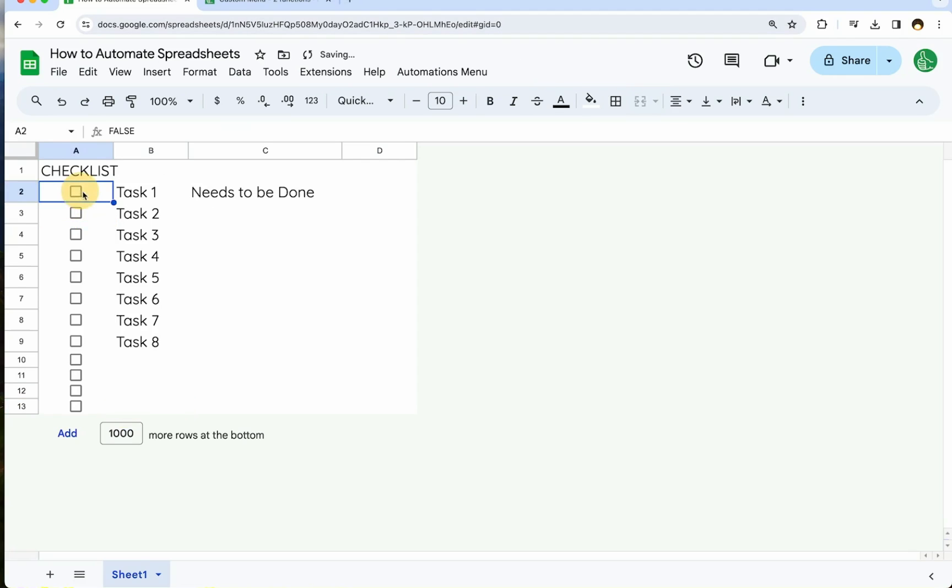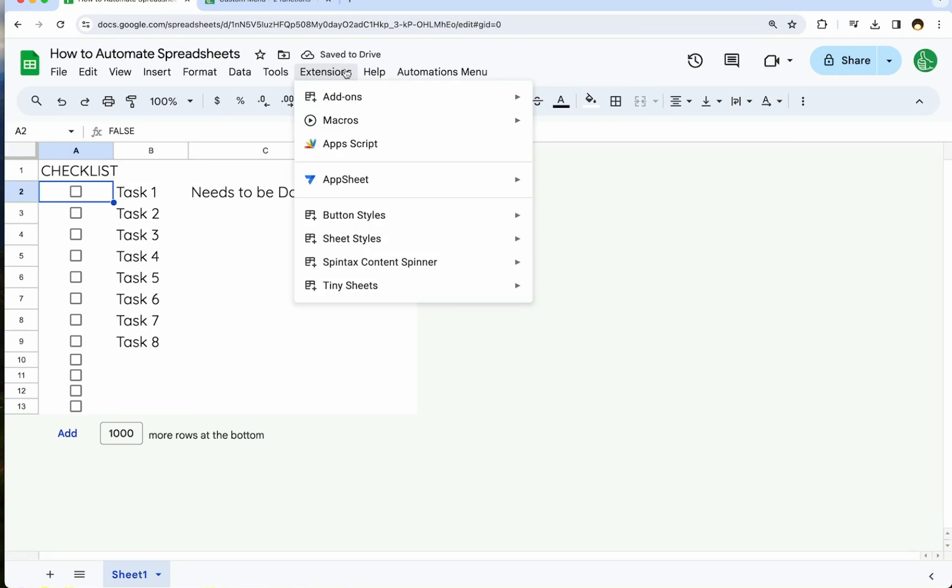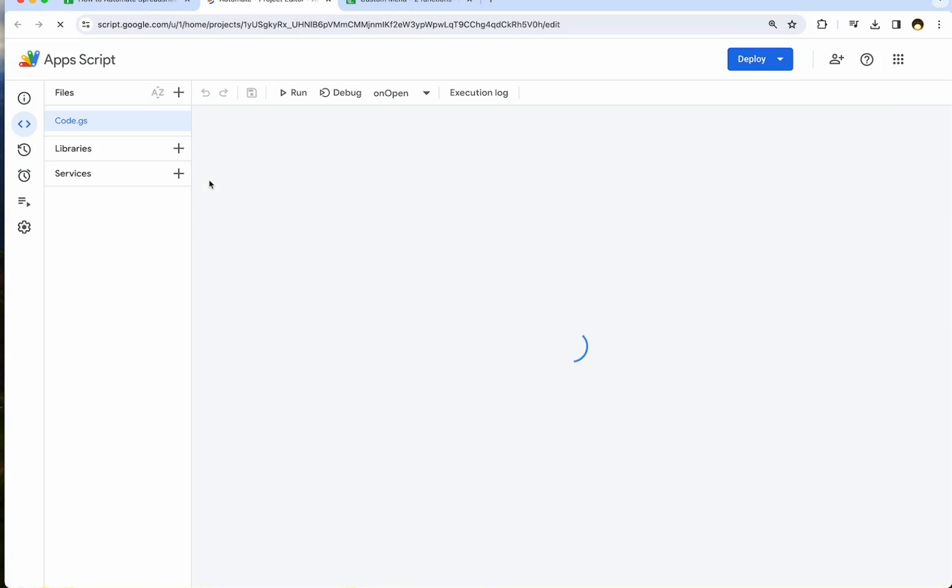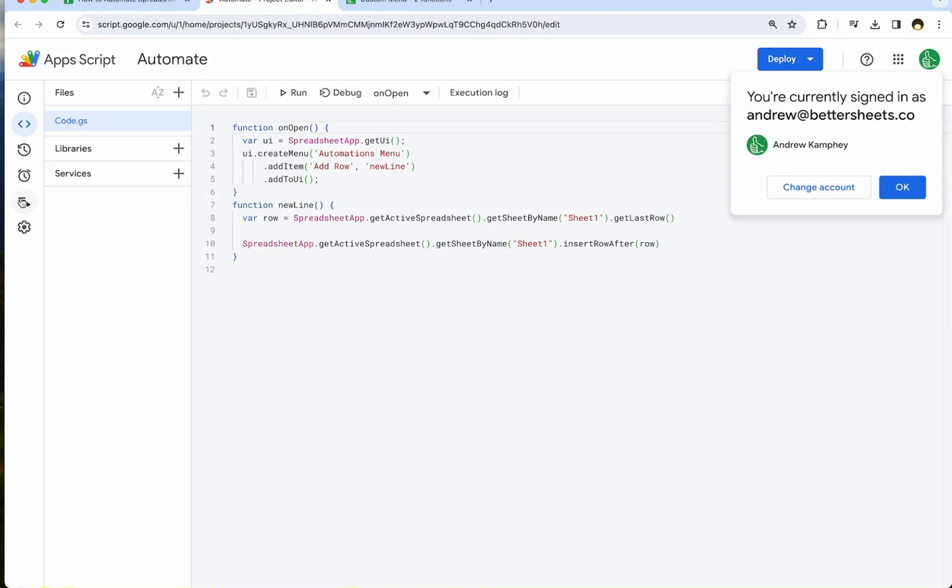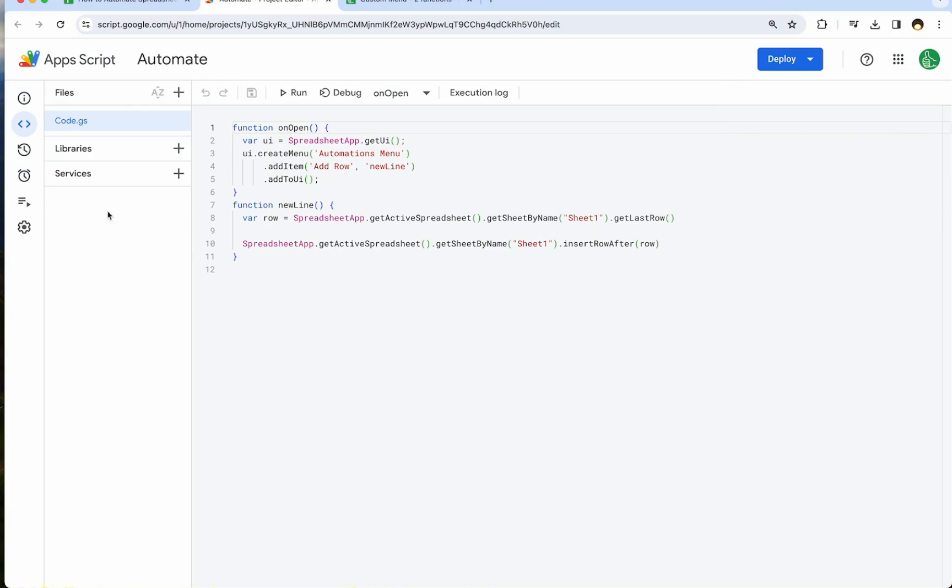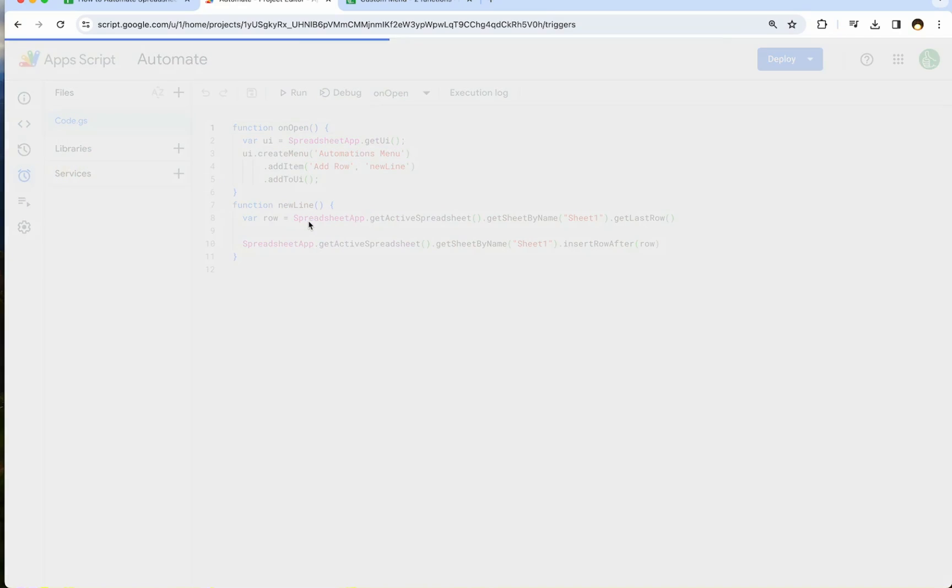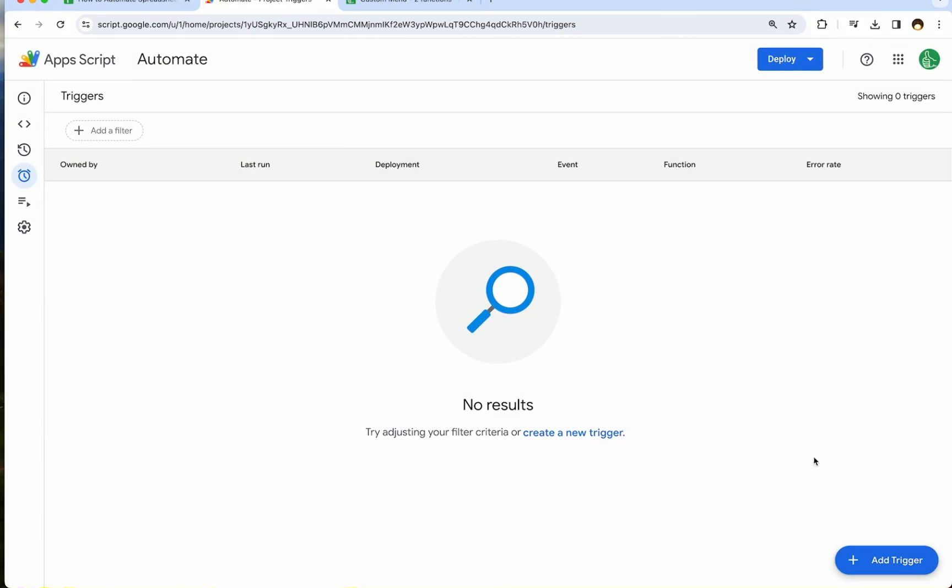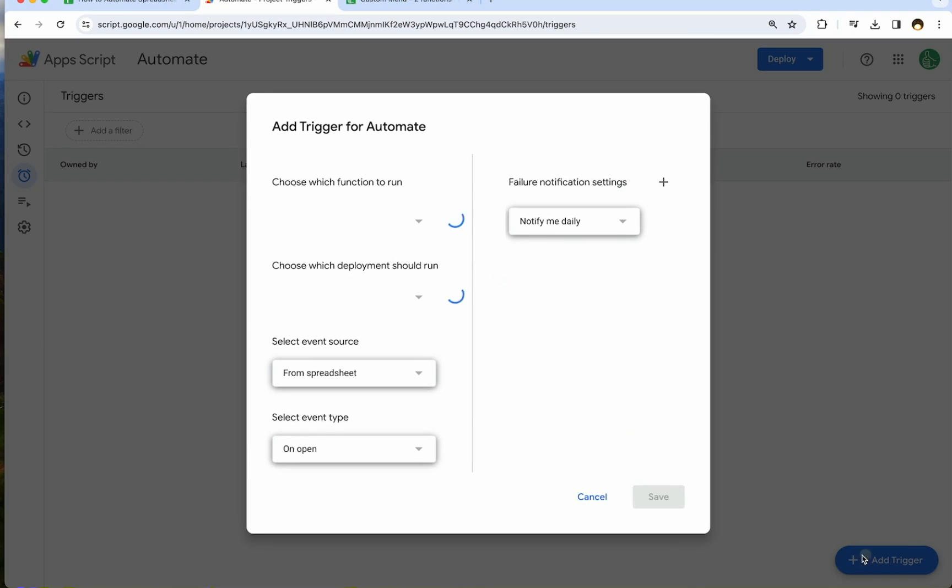What about automation? Again, this is really manual. We're clicking the automation menu. We're clicking add row. But there are two types of automations when it comes to Apps Script. And I will show you here. They're called triggers. One type of trigger is called a time trigger.